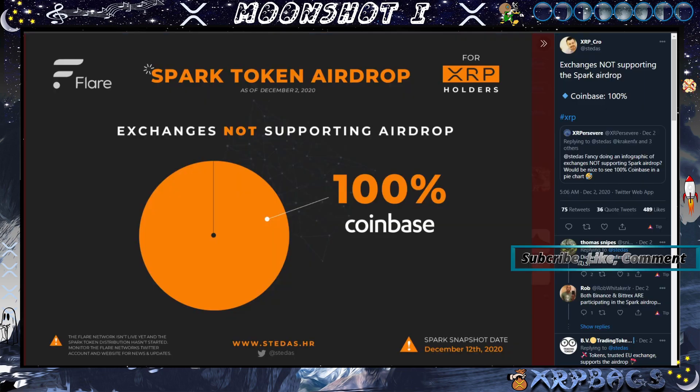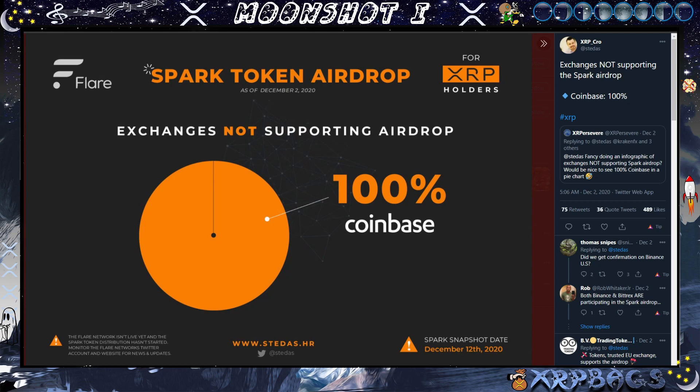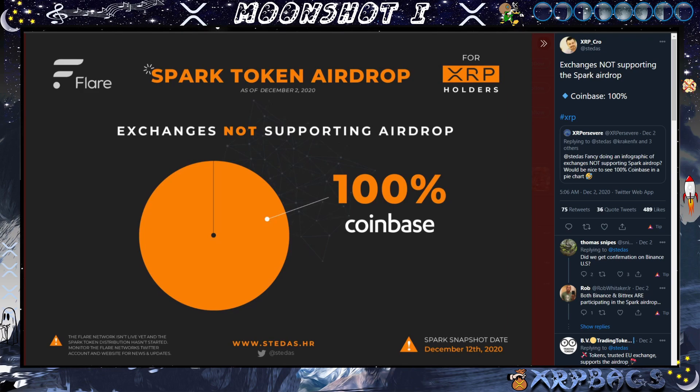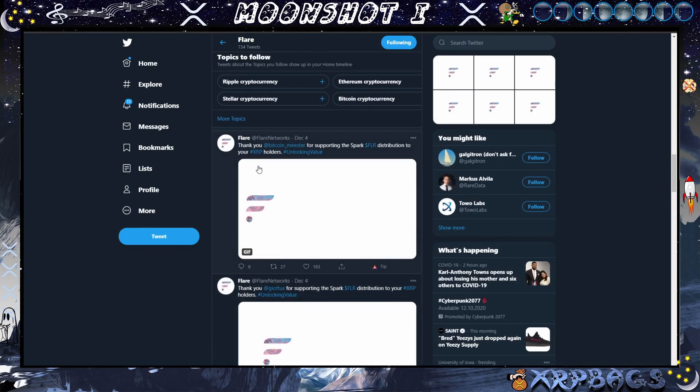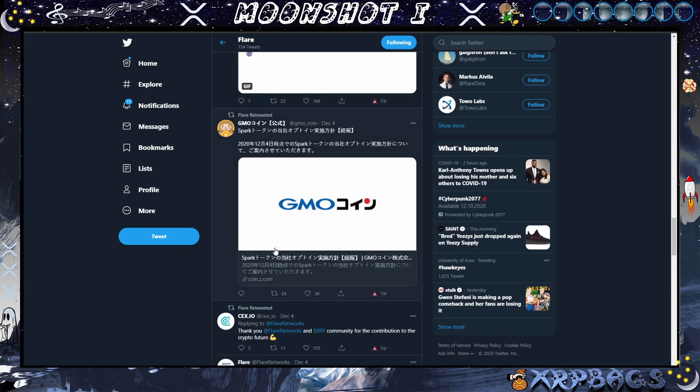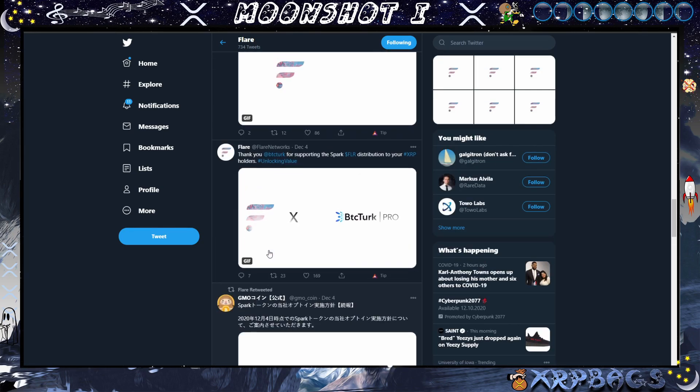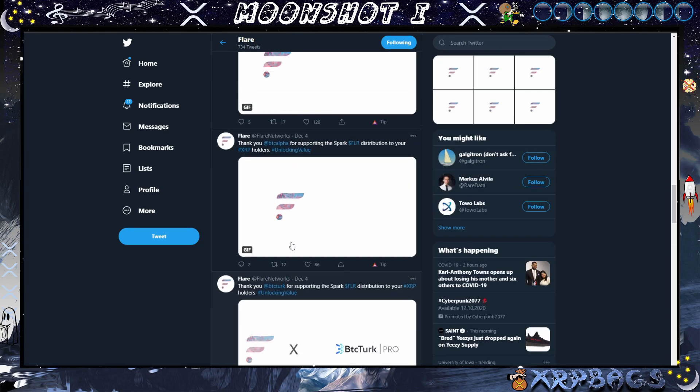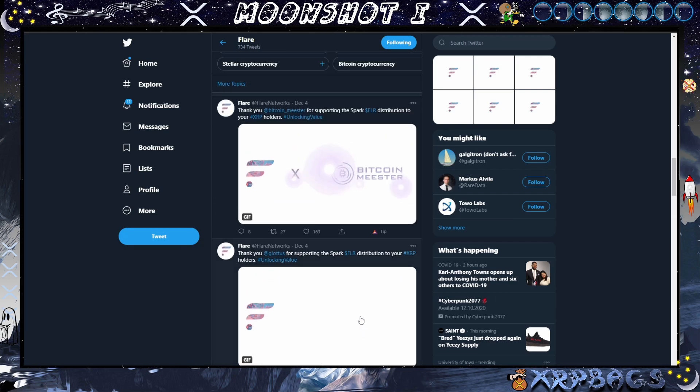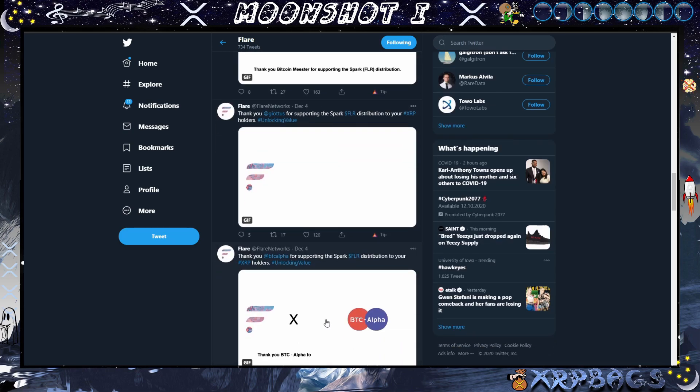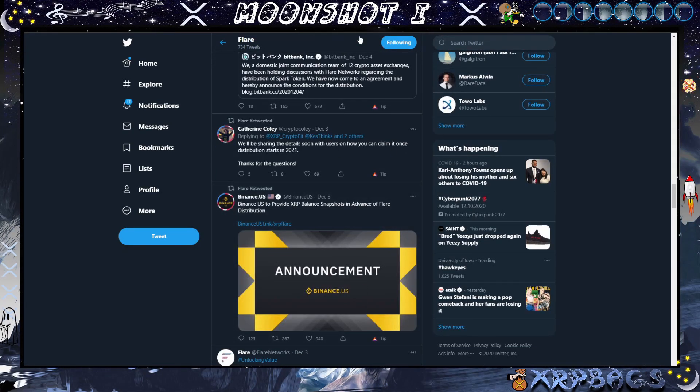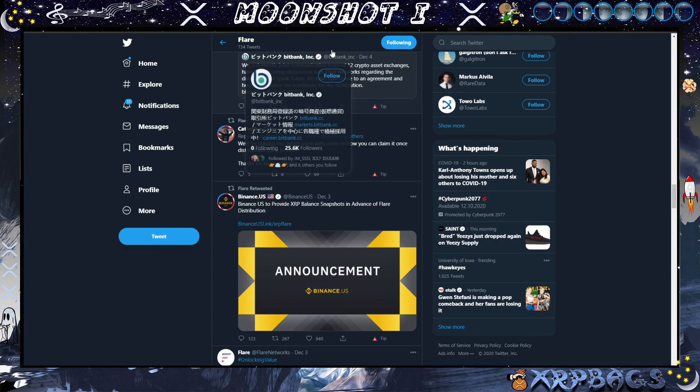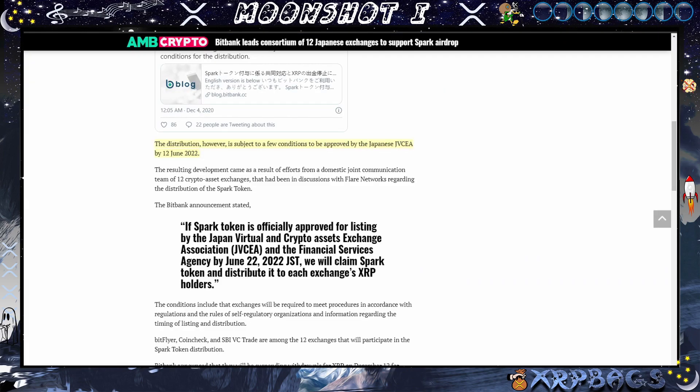It looks like the only one that's not supporting it is going to be Coinbase. Shout out to XRP Crow: Exchanges not supporting the airdrop - Coinbase. Looks like you can pretty much claim your Spark tokens anywhere on any device and pretty much any exchange. The only exchange not supporting it is Coinbase. You can come to Twitter and come to Flare Networks and check out everyone who's accepting the Spark airdrops, a whole bunch of different exchanges that I never even heard of like BTC Turk, BTC Alpha, Bitcoin Meester. Check out their networks to see if your exchange is supporting it.